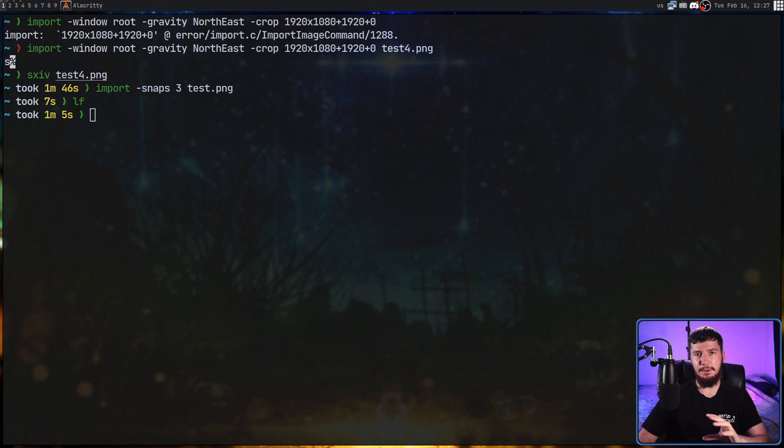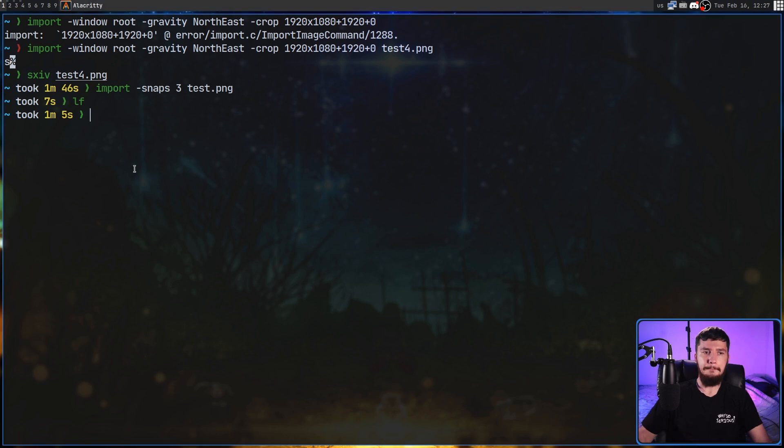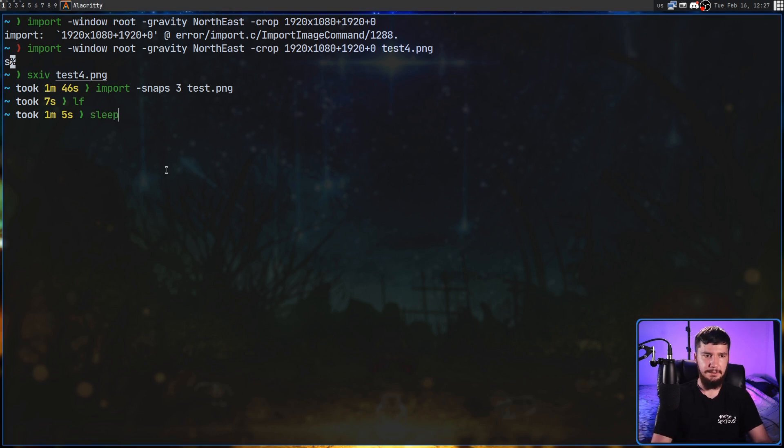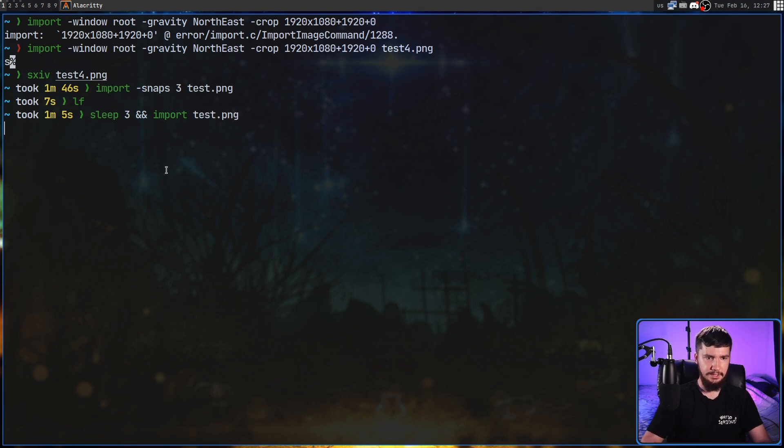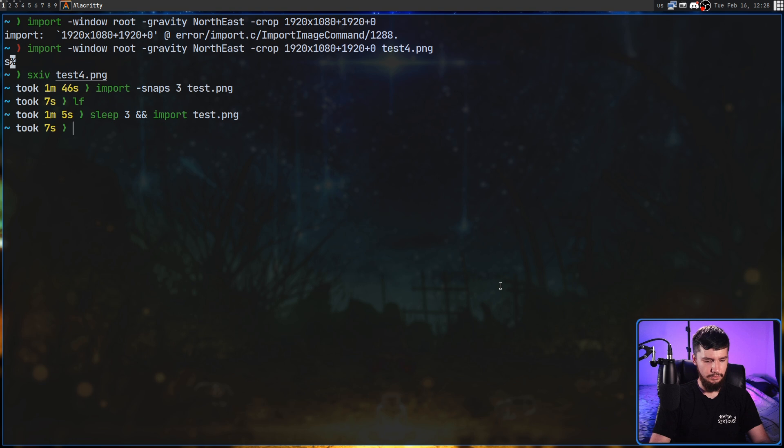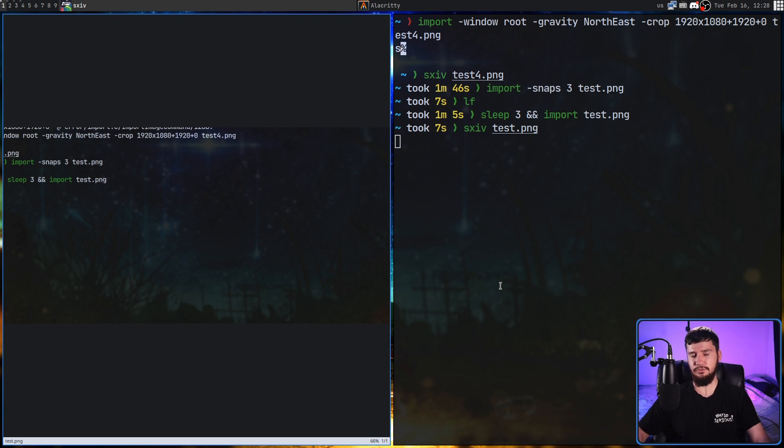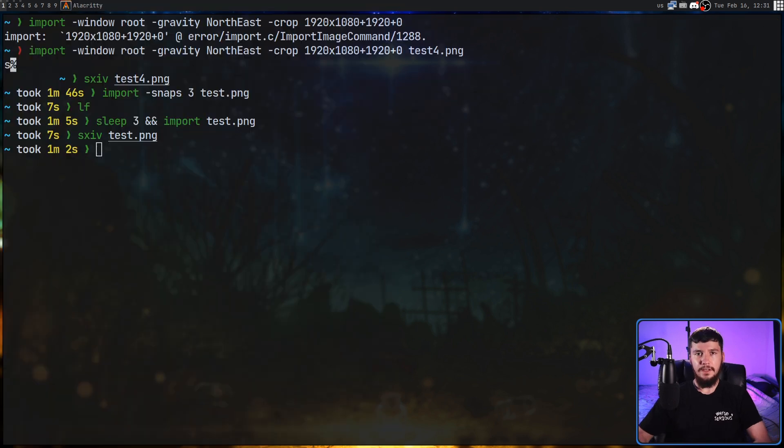Sometimes you might want to take a screenshot with a delay. Sadly, there's no built-in way to actually do this, but you're on a Linux system anyway, so just run the sleep command. So, let's say sleep three, and after that's done, import, let's just call it test.png this time. So, after three seconds, it's going to try to take a screenshot, and there we go, take a screenshot of that. And if we go into sxiv test.png, it's taken the screenshot. Really, you don't actually need a built-in way to do a delay. You have the sleep utility, you might as well use it.